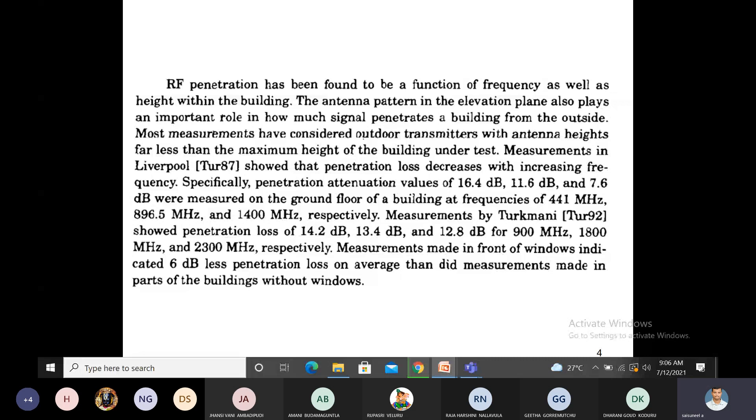Let's take an example. The outdoor transmitter—base station or cell tower—is outside. The receiver, the mobile unit, is inside the building. The height of the transmitter is less than the height of the building. Consider case one.